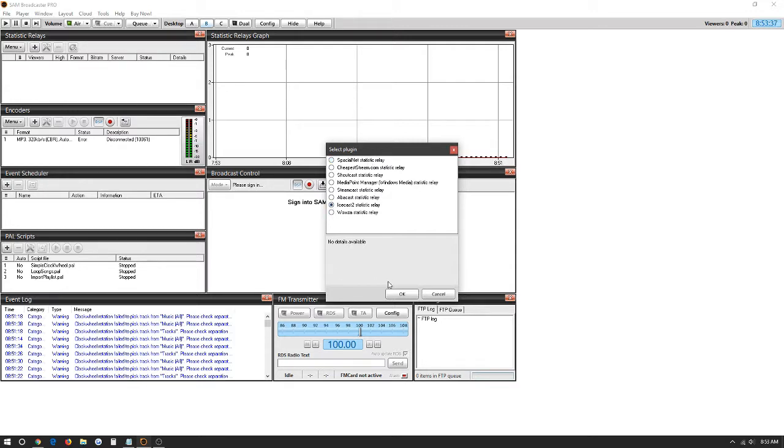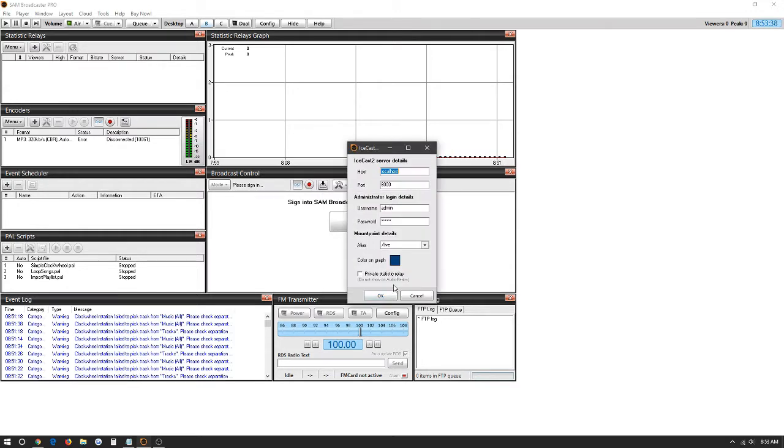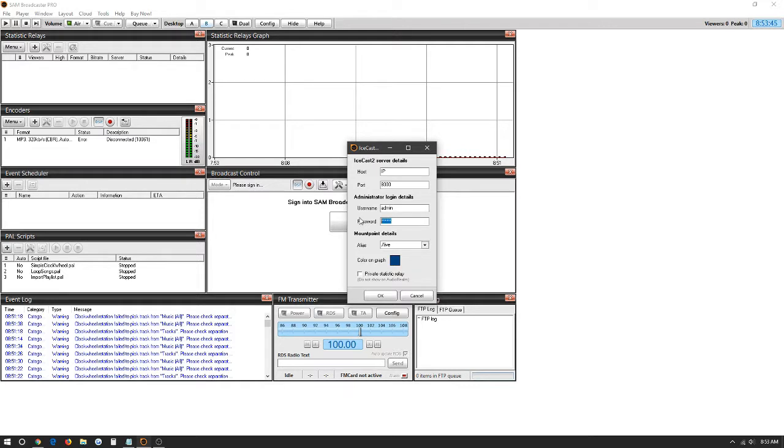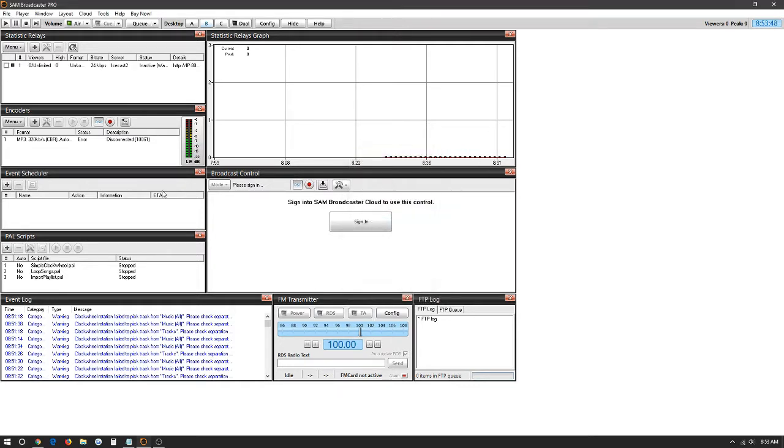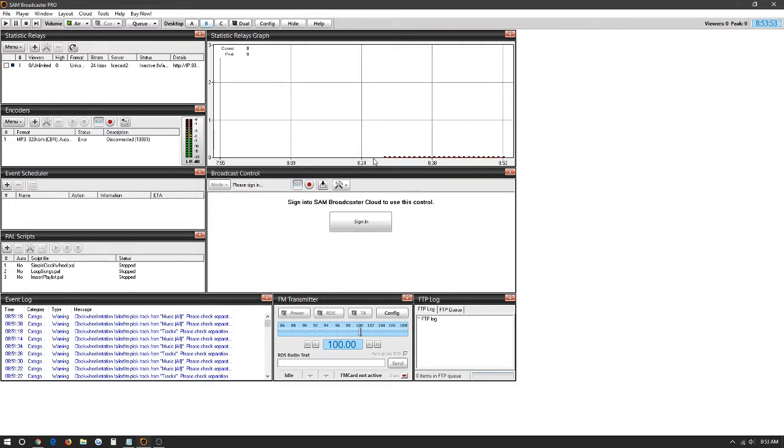It's going to ask us for the IP as well one more time. The port of the station, the username, and the password. As soon as we have that set, we can click OK. And then it'll start popping up to our right here in the graph as soon as we have some listeners listen to the station live.